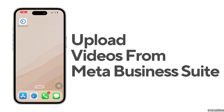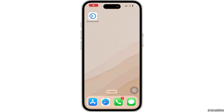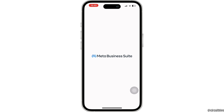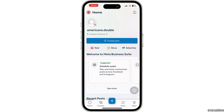How to upload videos from Meta Business Suite. Hi everyone, and welcome to our channel. In today's video, I'm going to show you how you can upload videos from Meta Business Suite. So let's get started. The first thing you want to do is open up your application, enter your login credentials, and make sure you are logged into your specific account.